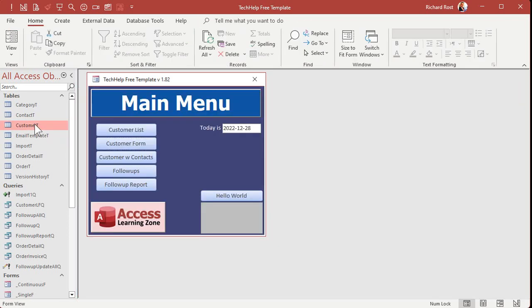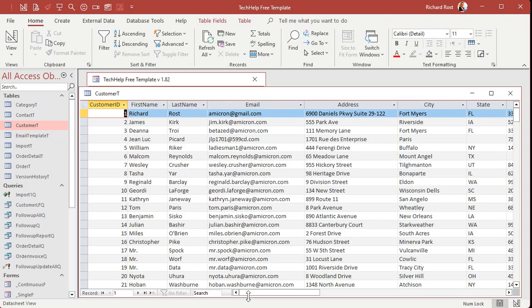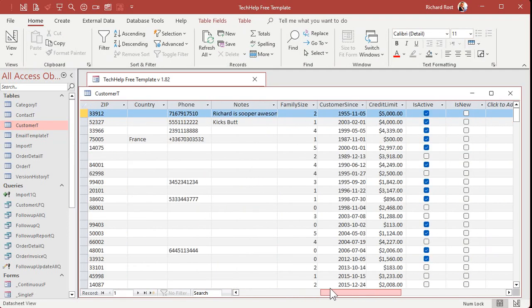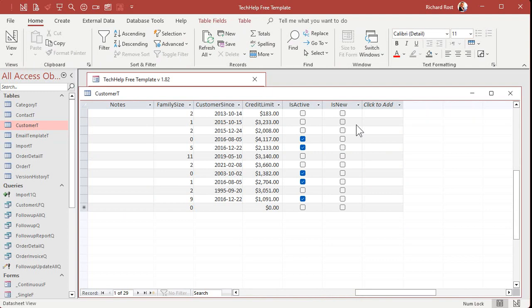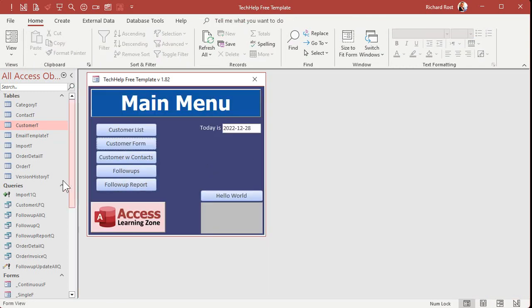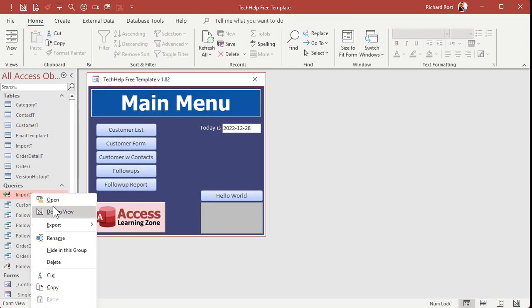And now you'll see that everyone's got an is new field over here, but they should all be marked no. All right. Good. Now let's go back to our query that we're building.